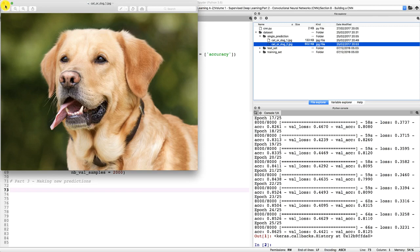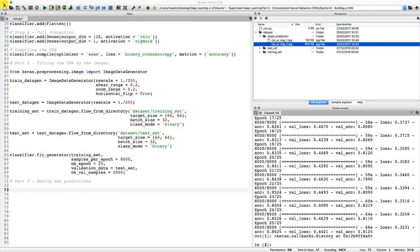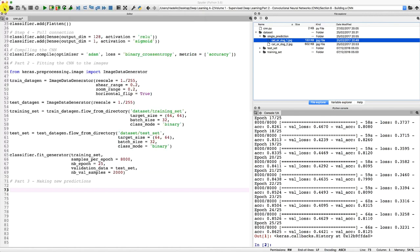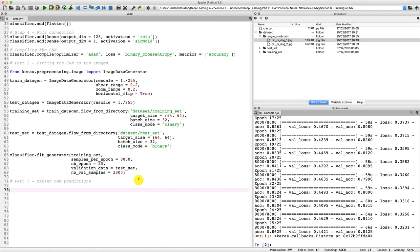The challenge is to make our CNN model predict correctly whether each of these images contains a cat or a dog. We'll start with the first image, cat_or_dog_1, which contains a dog. The first step is to import NumPy because we'll use a NumPy function to pre-process the image so it can be accepted by the predict method. Let's import NumPy as np.